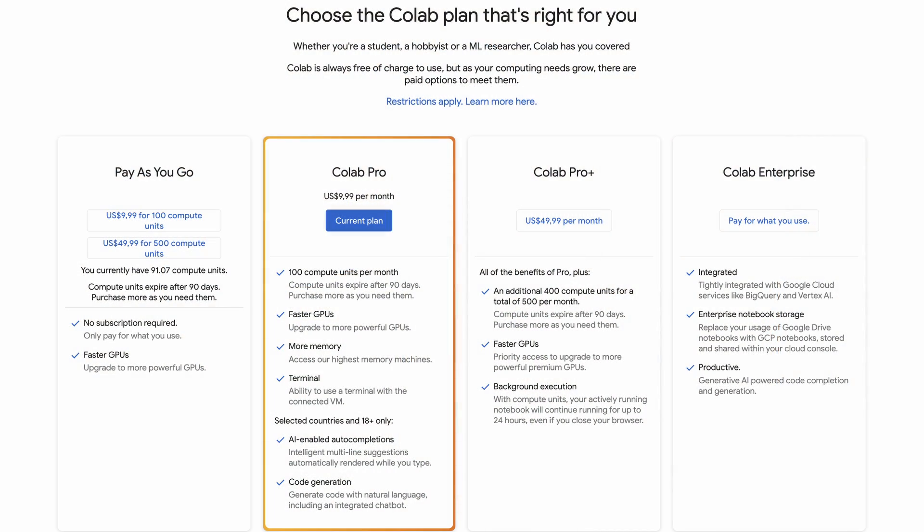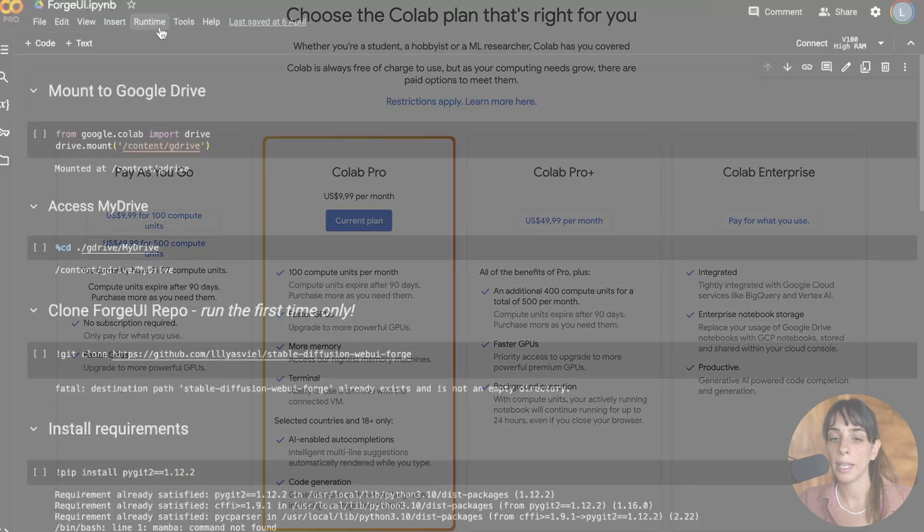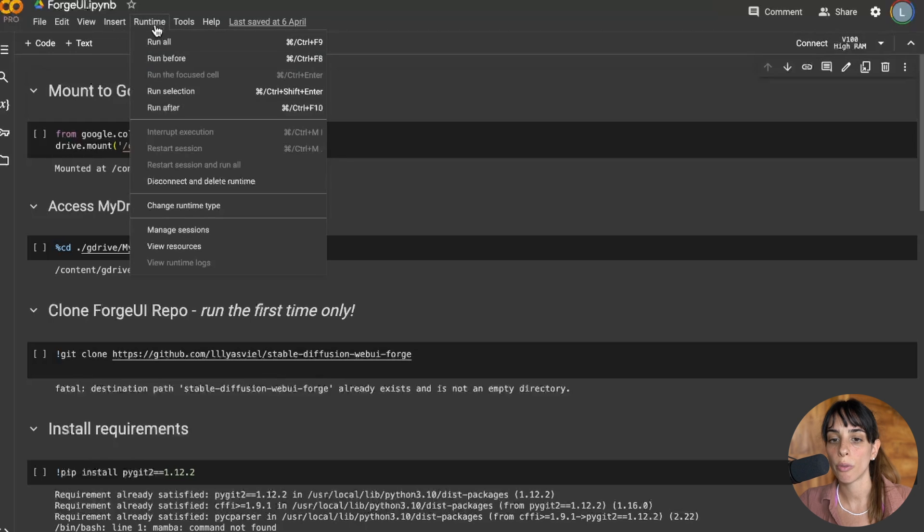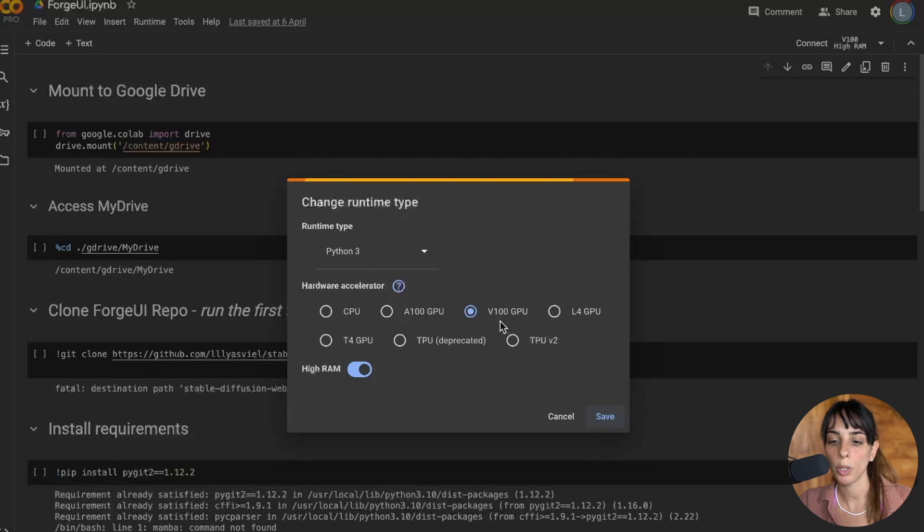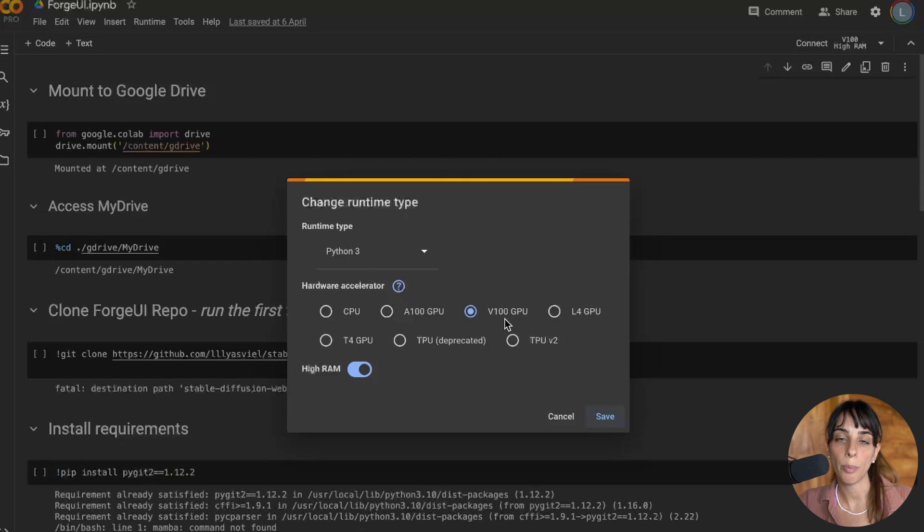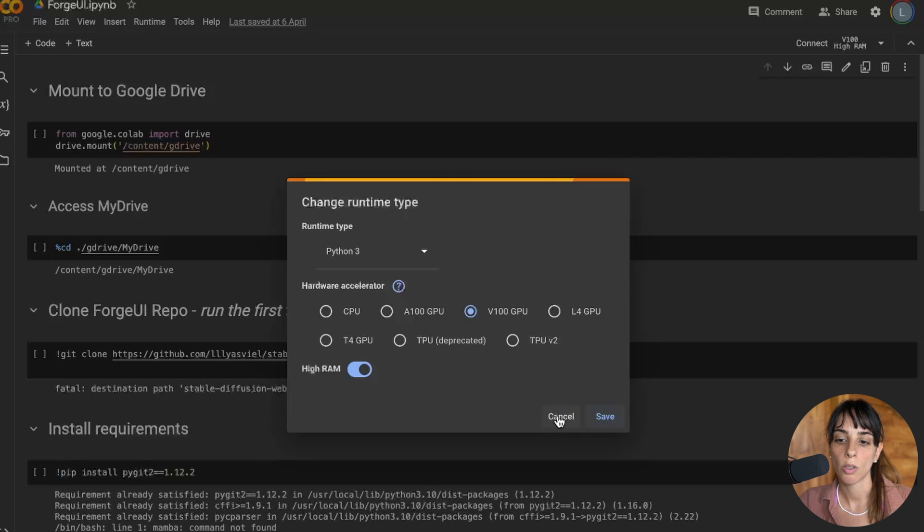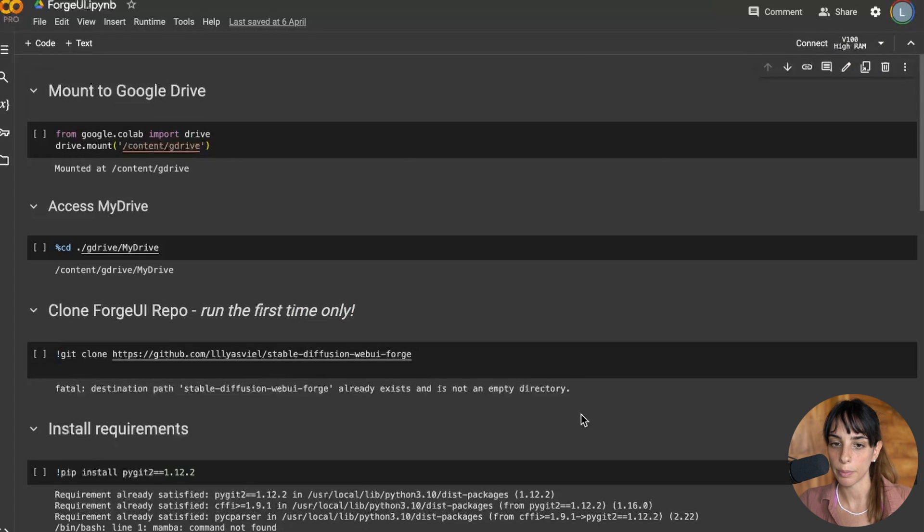Something that can be useful for Mac users is to go through the notebook on Google Colab for running Forge UI. I have Colab Pro and I think you will need a GPU for running it. You probably need to upgrade to Google Colab Pro and then you need to change your runtime type. Go into runtime then change runtime to V100 GPU or A100 GPU. I'm gonna go with V100 and save.